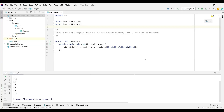Welcome to our channel. Today we are going to learn one more commonly asked Java 8 interview question. If you're watching our channel for the first time, please subscribe and click on the bell icon. The problem statement is: given a list of integers, find out all the numbers starting with one using stream functions.